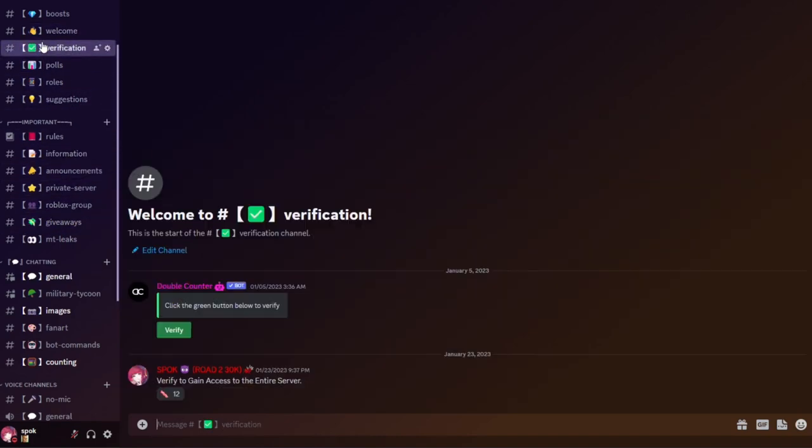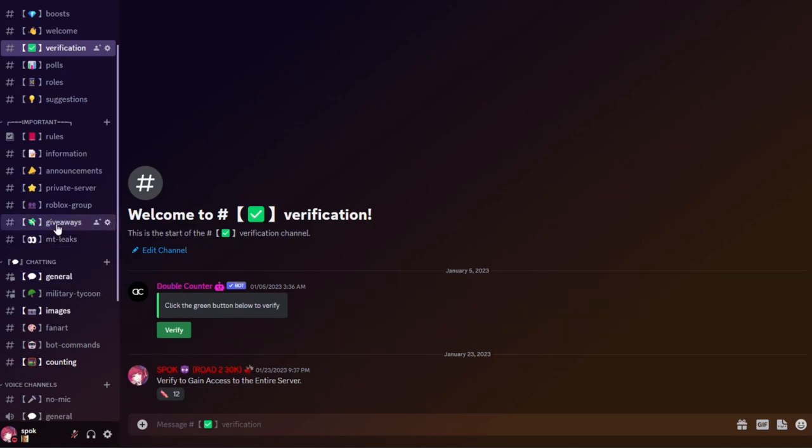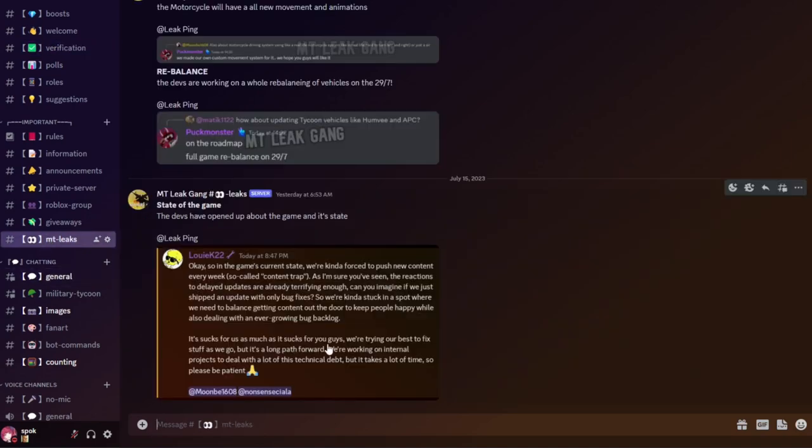You'll need to verify once you're in. You'll need to verify with the Double Counter bot just to make sure nobody brings in alt accounts or anything like that.